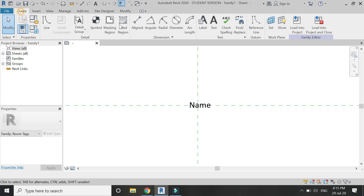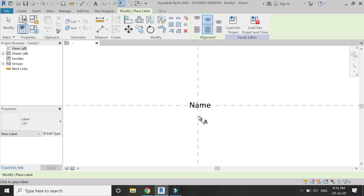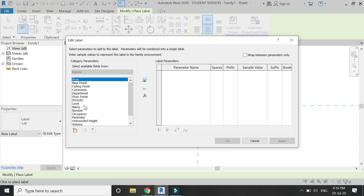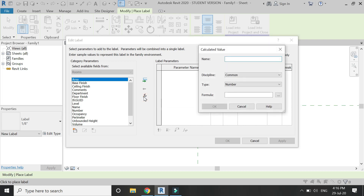Again use the label command and click. From this list you can see the built-in information you can place on the room — either its area, volume, perimeter, and more. But I want to know its width and length, so I am going to enter a formula for that.